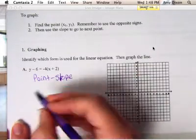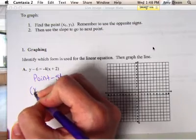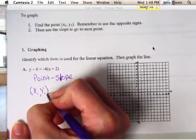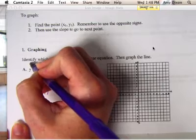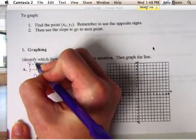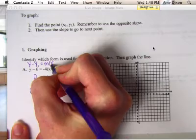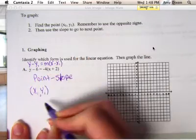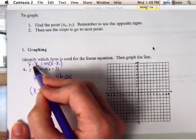Now, point-slope — the first thing you have to do is pull out your x1 and your y1 out of the equation. The equation is y minus y1 equals m parentheses x minus x1. So to get the x1 and y1, we pull it out of here.